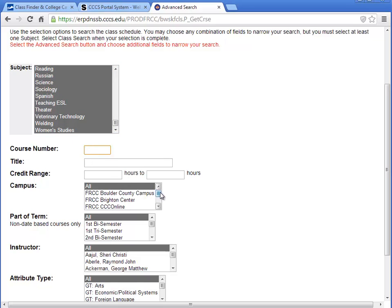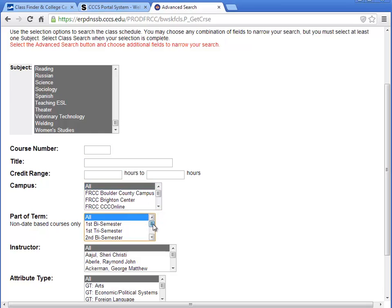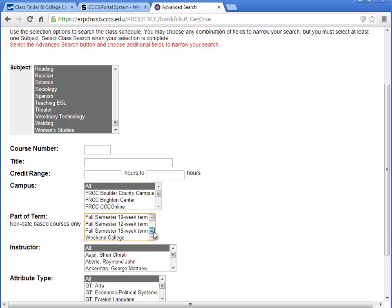The campus default is All. You can select one or more campuses by holding down the Control key. Part of Term is defaulted to All. Please note that the list includes Late Start and Weekend College.